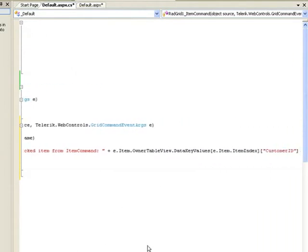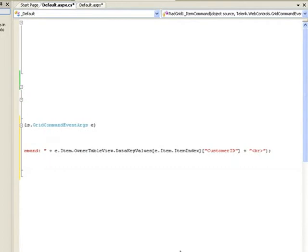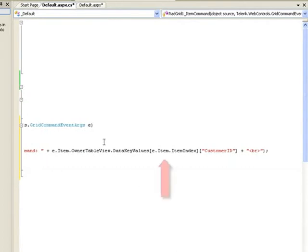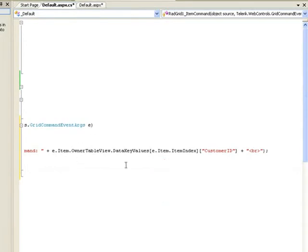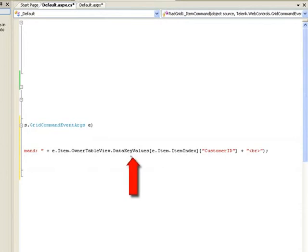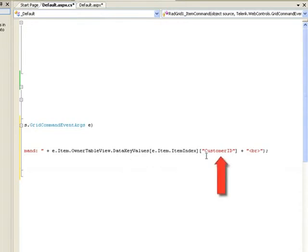What it does is it takes the item that's passed in as part of the event arguments and it will find the index of that item. It uses that index to index into the DataKeyValues array that's maintained by the RAD grid. When it gets that entry, it will extract the CustomerID key and add that into the response stream.